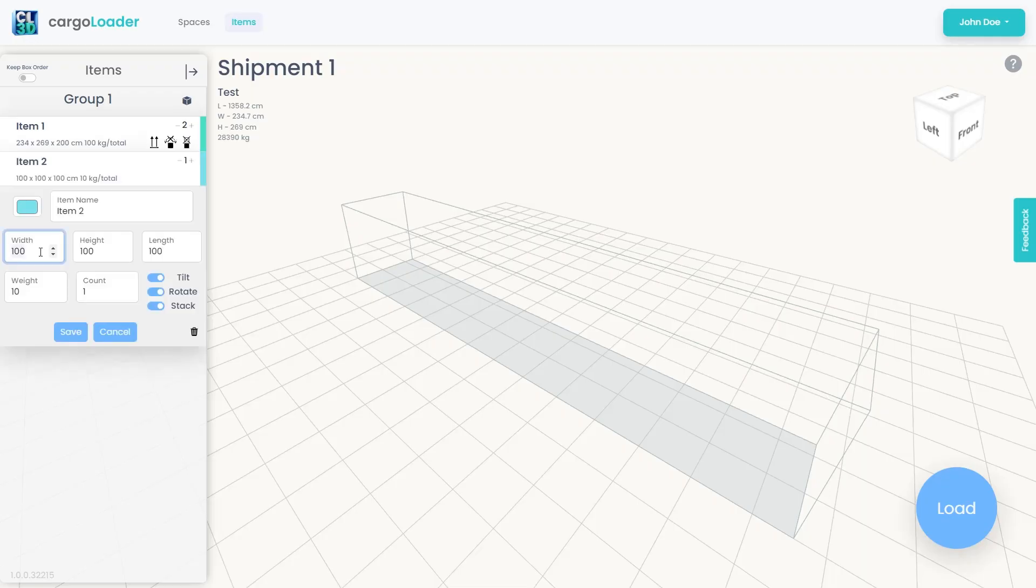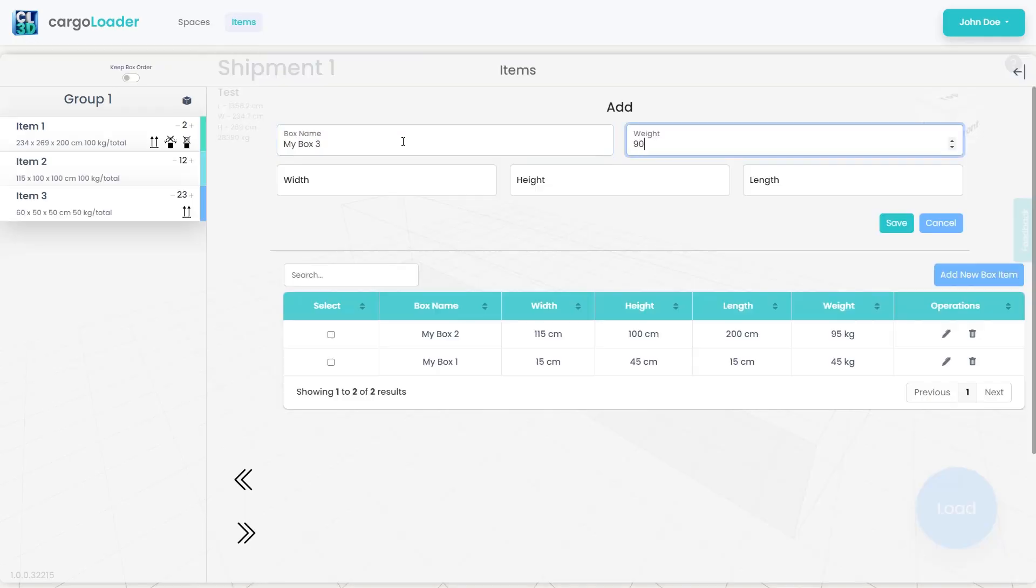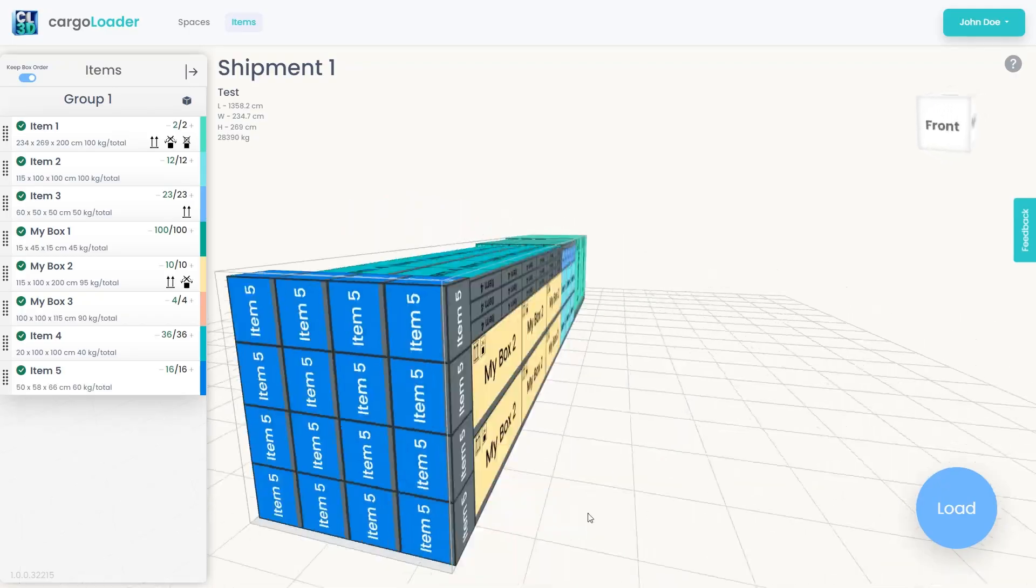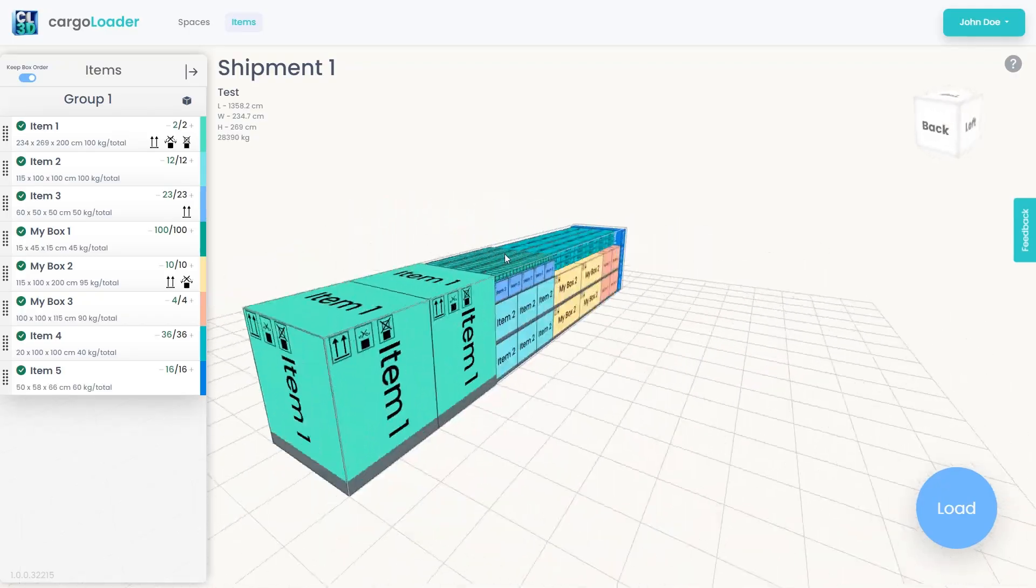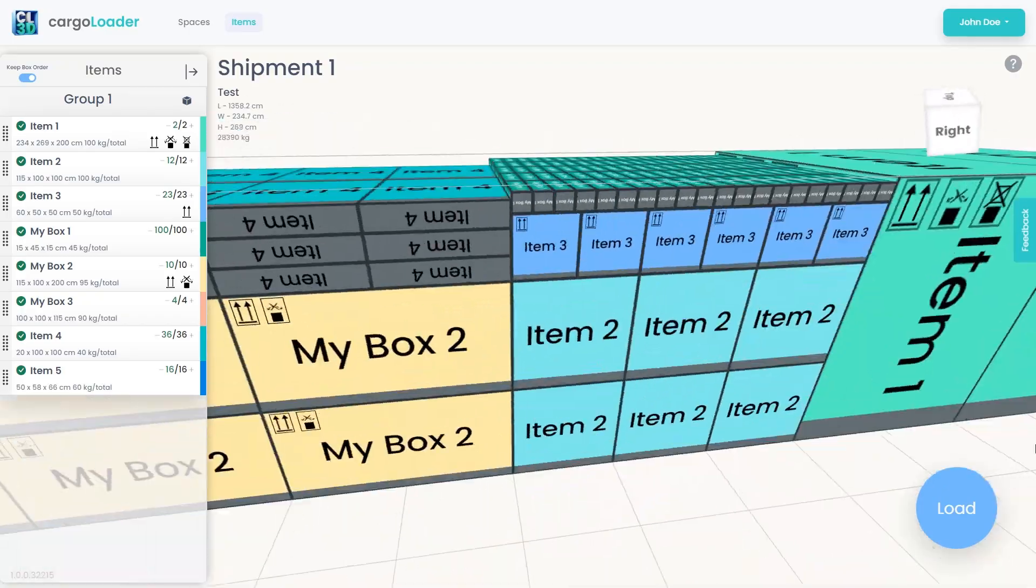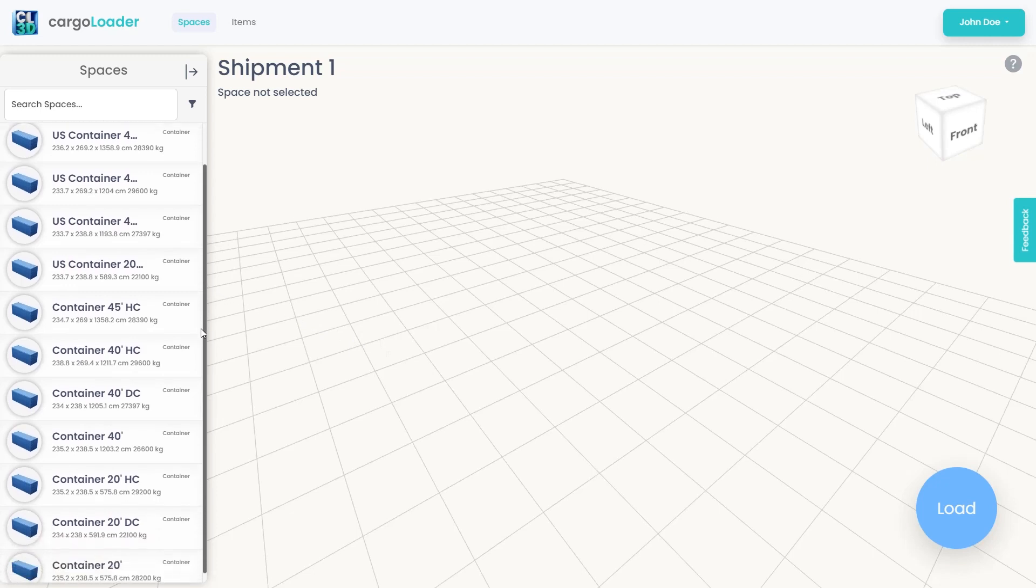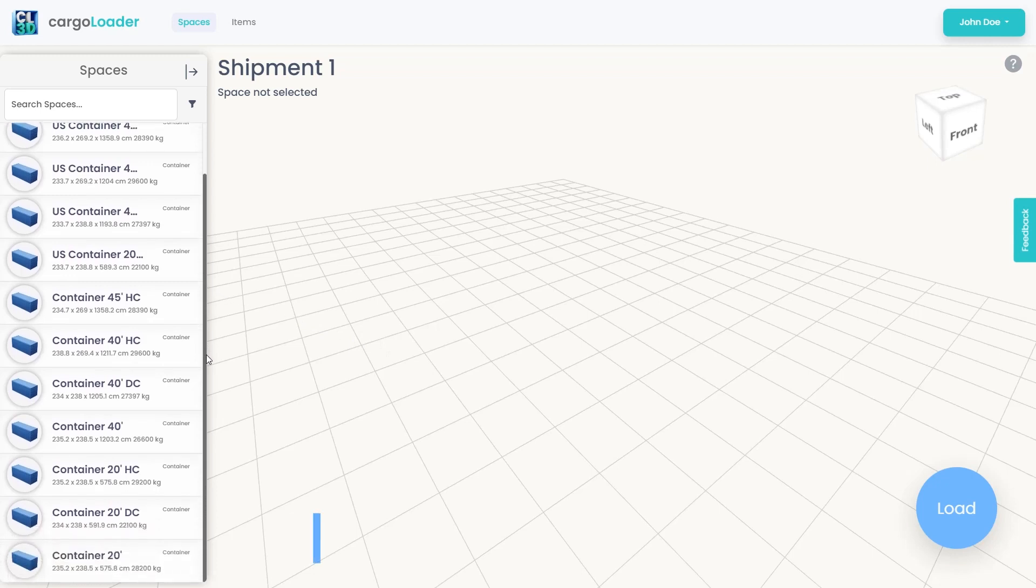Welcome to our tutorial on how to efficiently use our application Cargo Loader 3D to optimize your cargo loading process. First, we'll explore the container management panel, followed by a step-by-step guide on how to add custom containers.